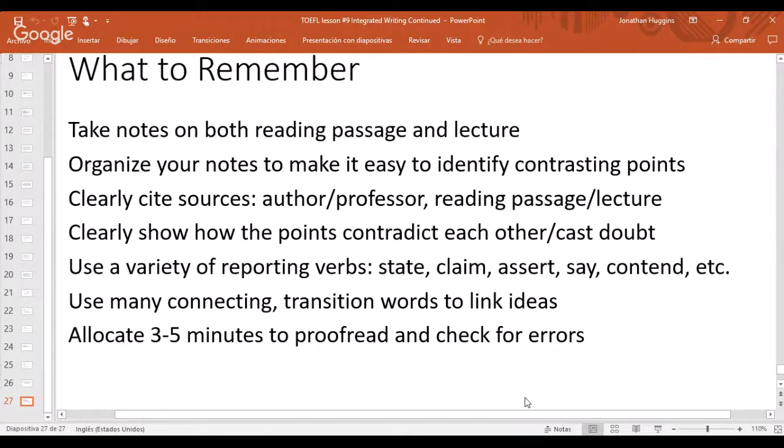I'm going to stop sharing the screen now. Thank you everyone who has been watching today for this entire hour or so. If you have any questions about the integrated essay, I'll be happy to answer them in the chat. Thank you for attending — I hope you found this presentation helpful. Please let me know if you have questions or comments.